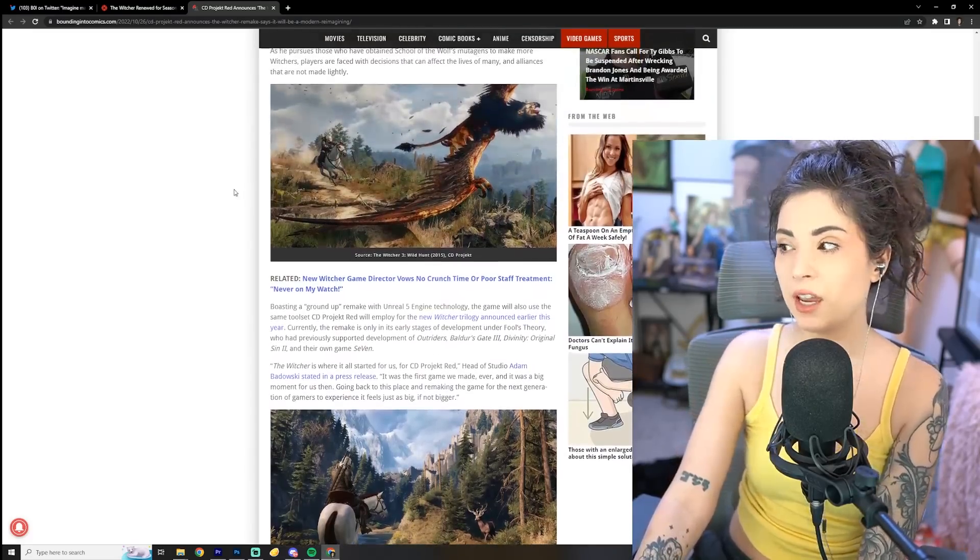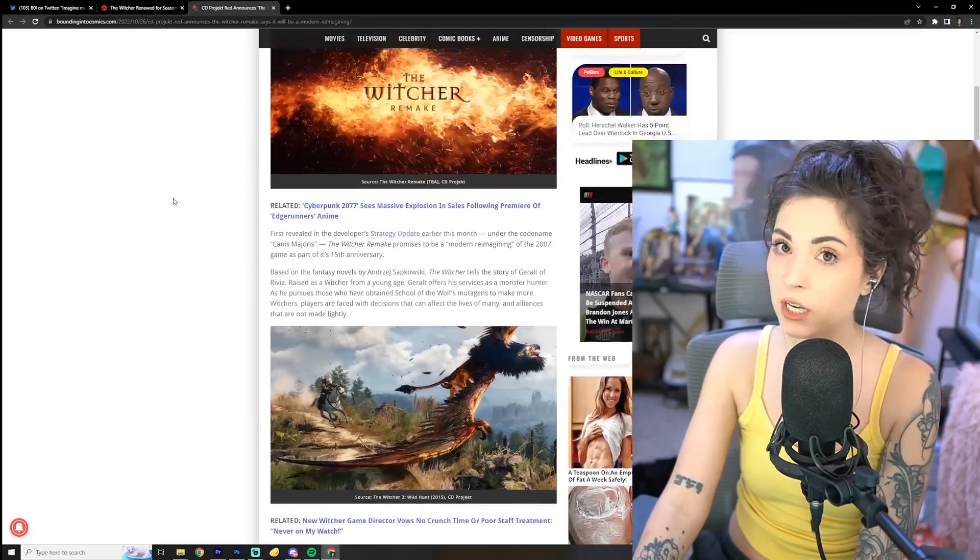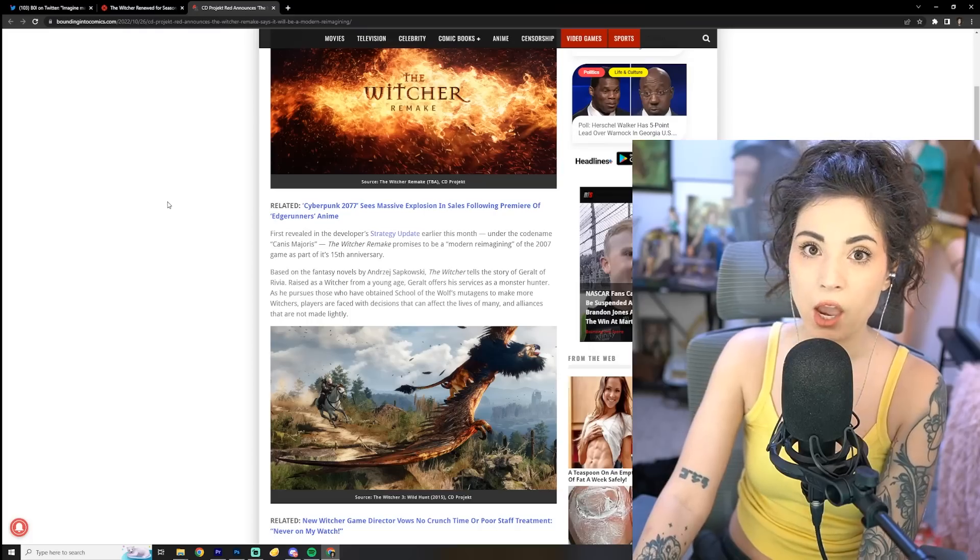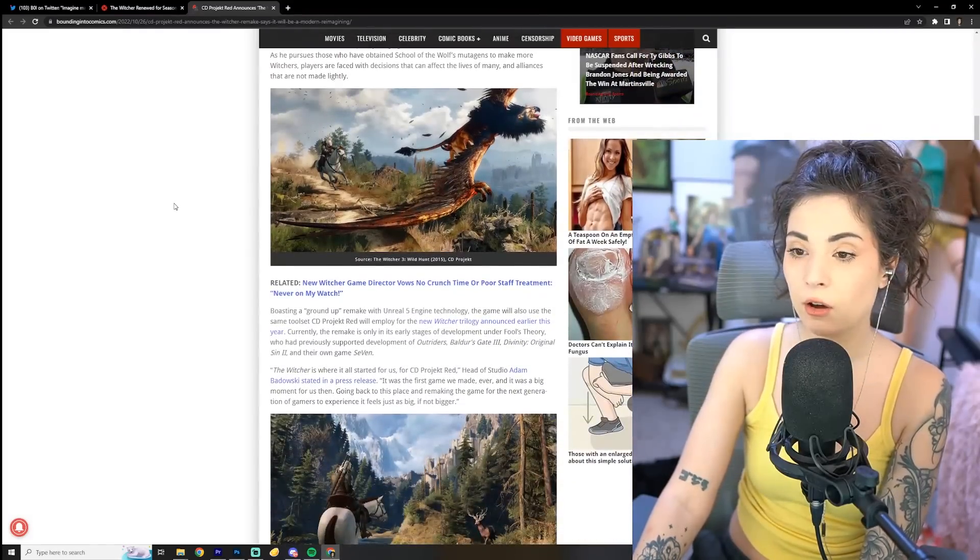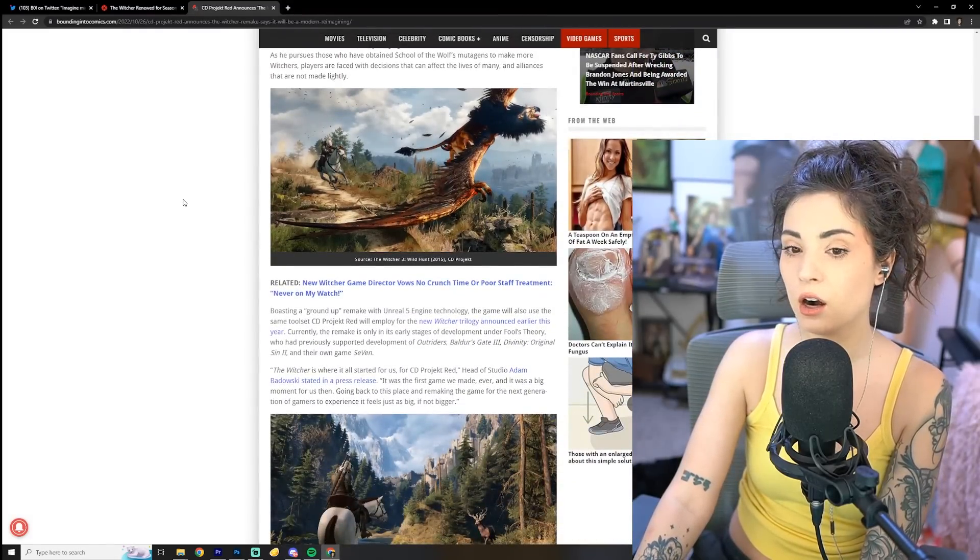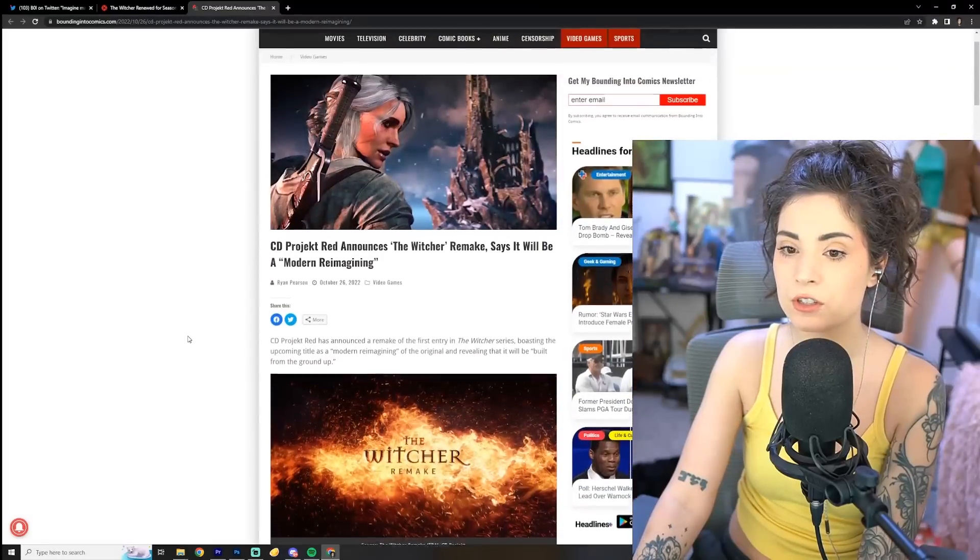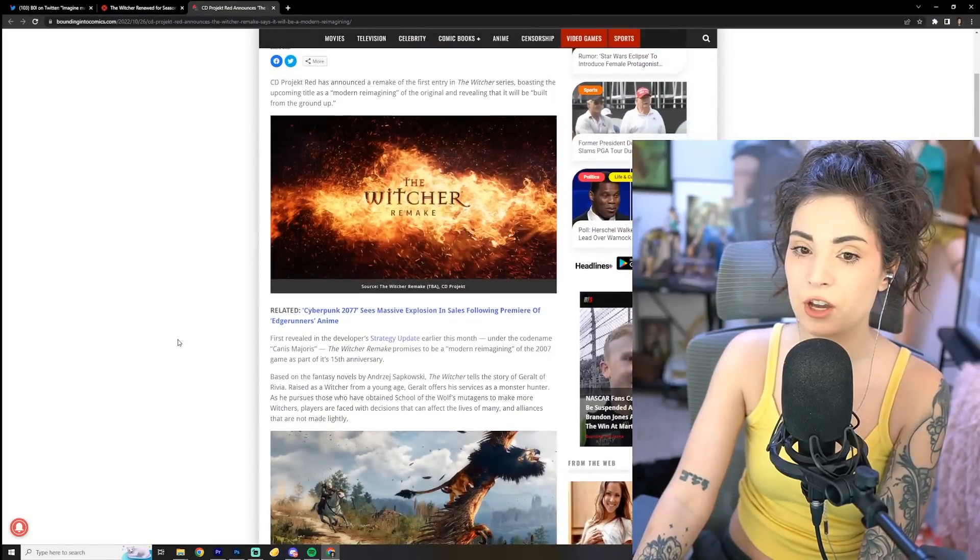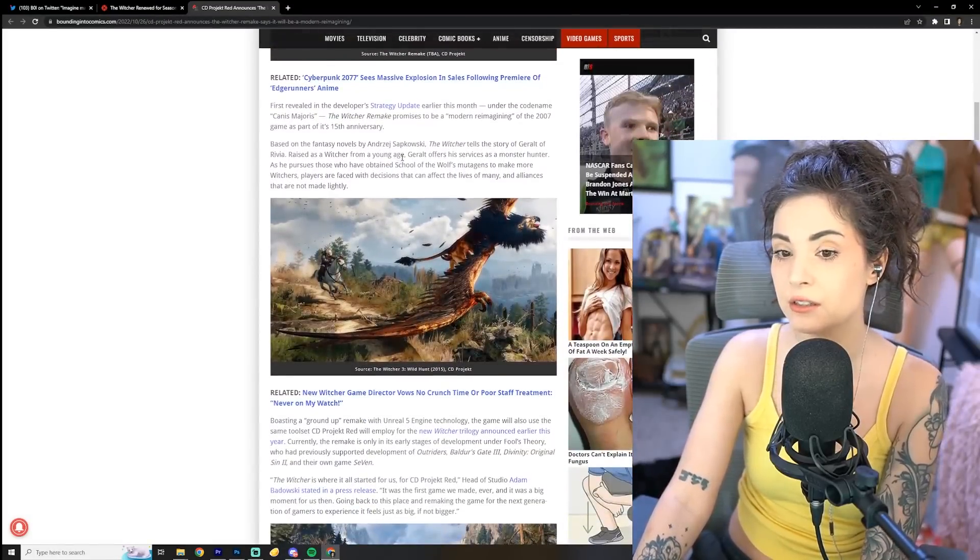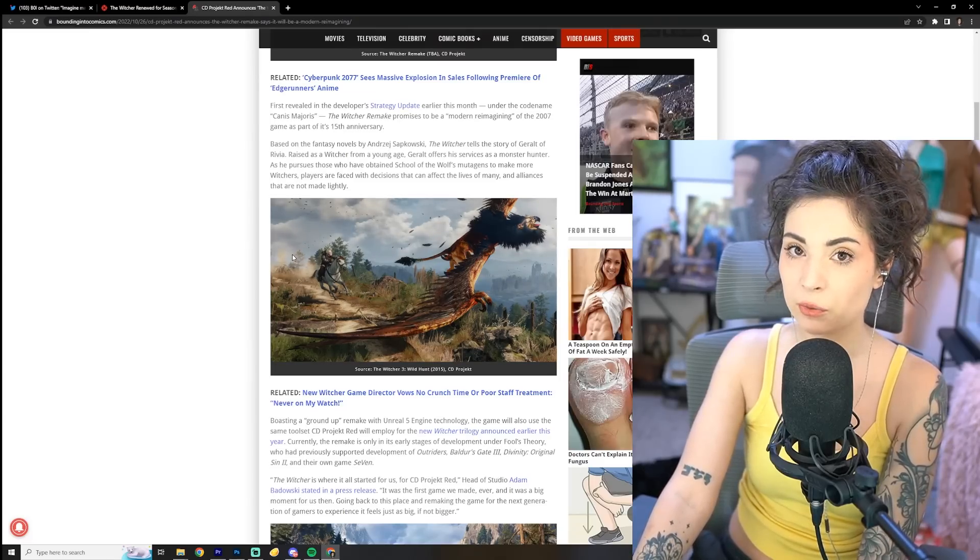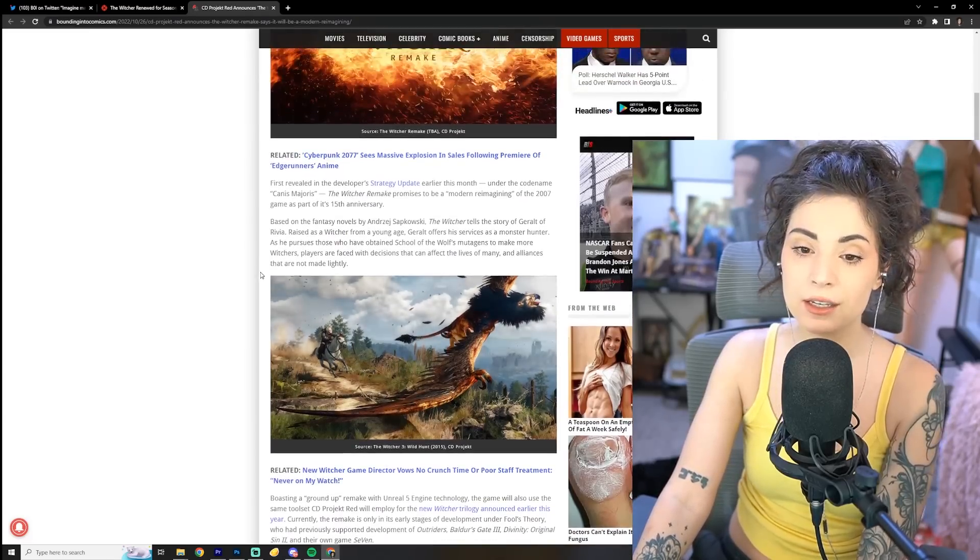Okay, now I will say, like, The Witcher 3, freaking phenomenal, but a near-perfect game, in my opinion. So if they are taking that approach for remaking the first game with the experience that they've gotten by continuing the series and have delivered a near-perfect experience with The Witcher 3, then yeah, that sounds great.